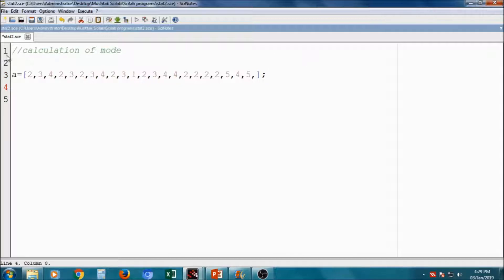Now, what do you mean by mode? Mode is nothing but the repetition or the frequency of the highest class or highest number of class.